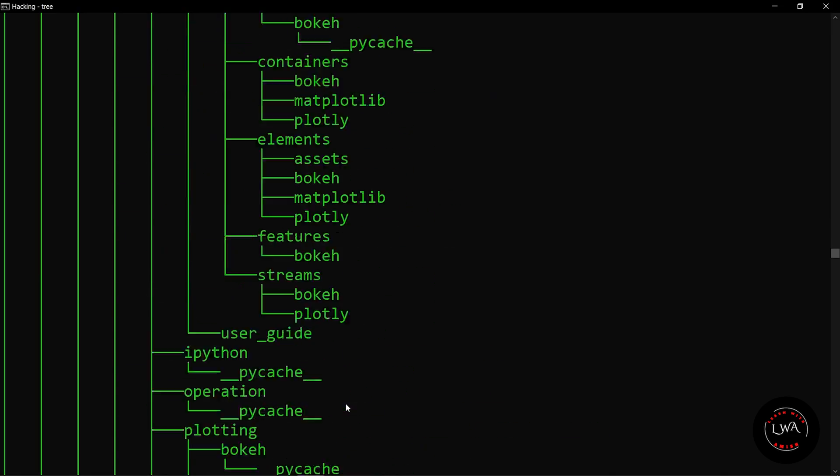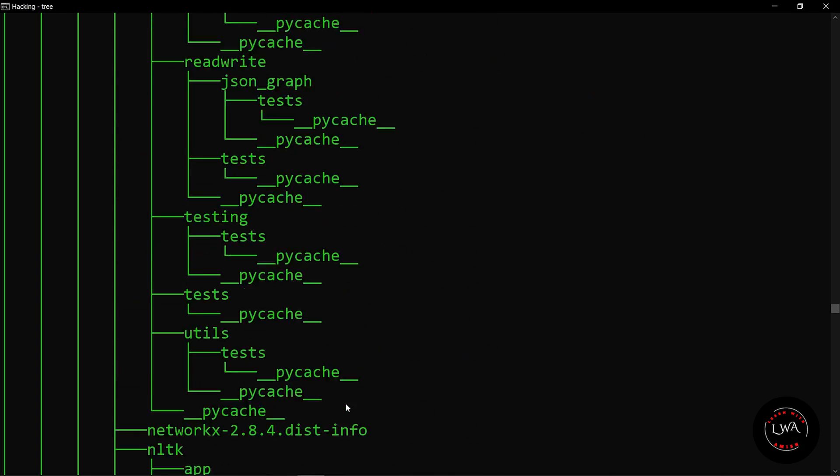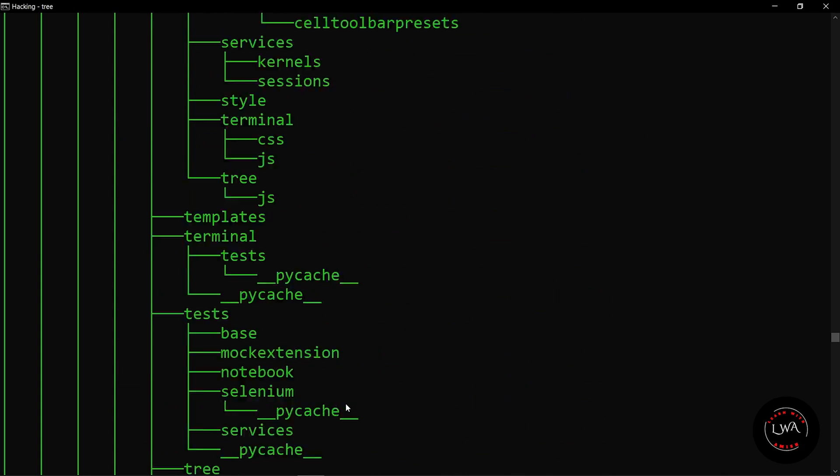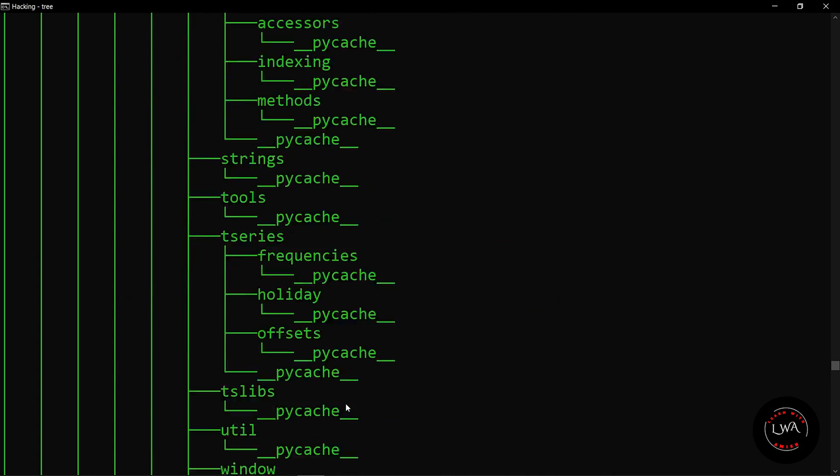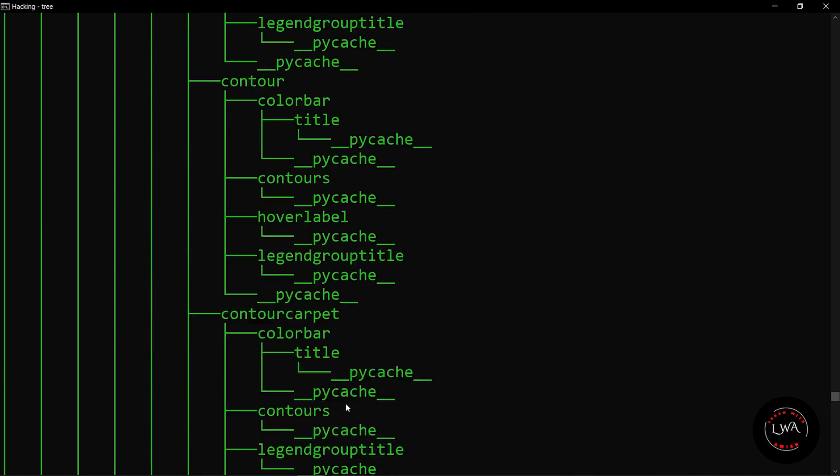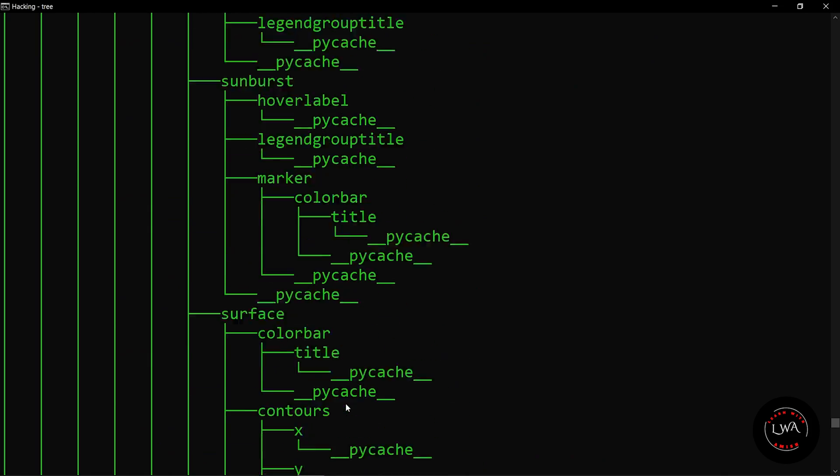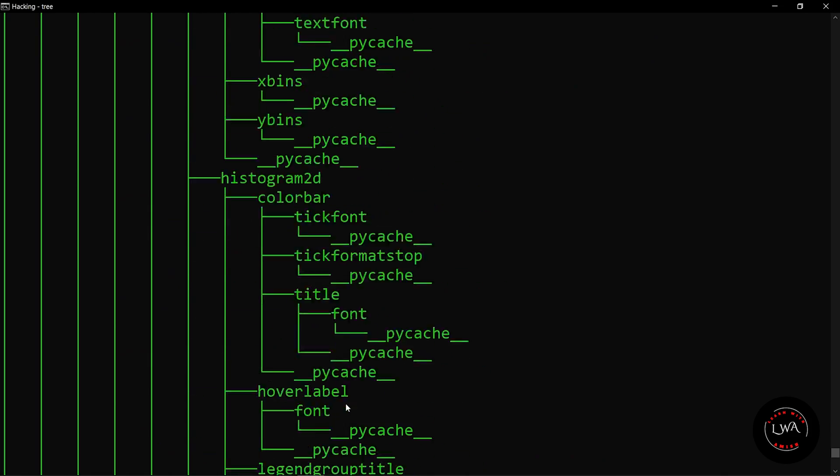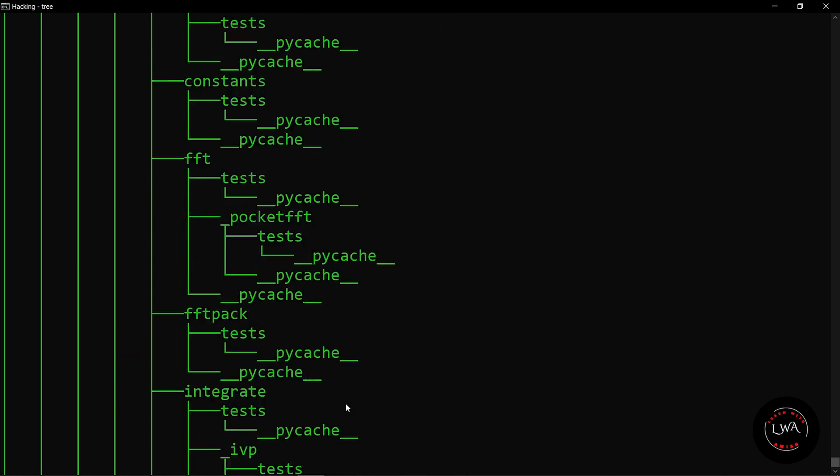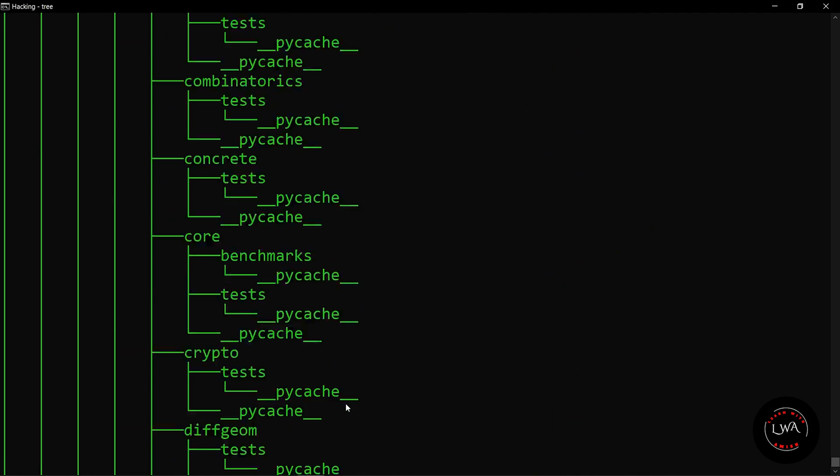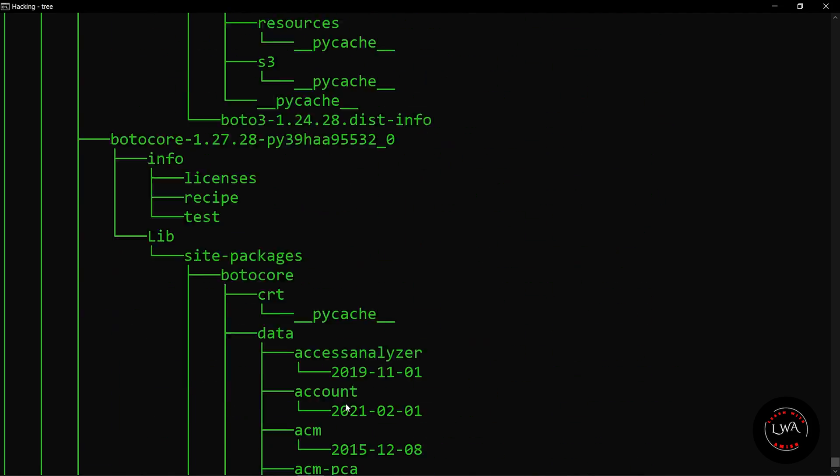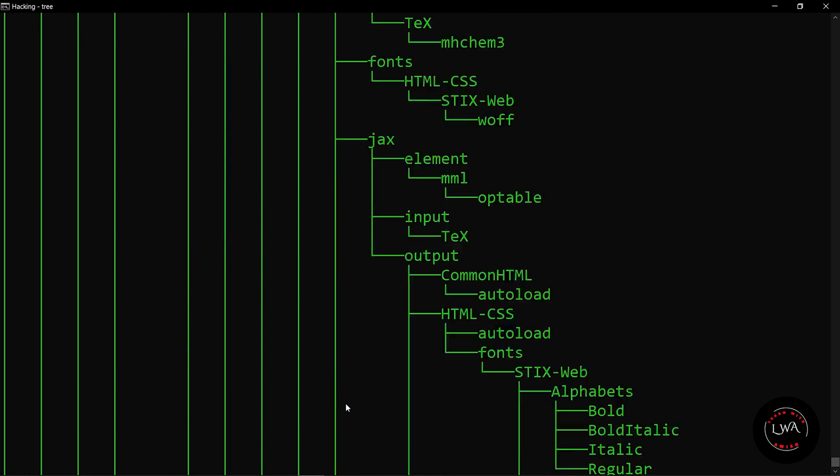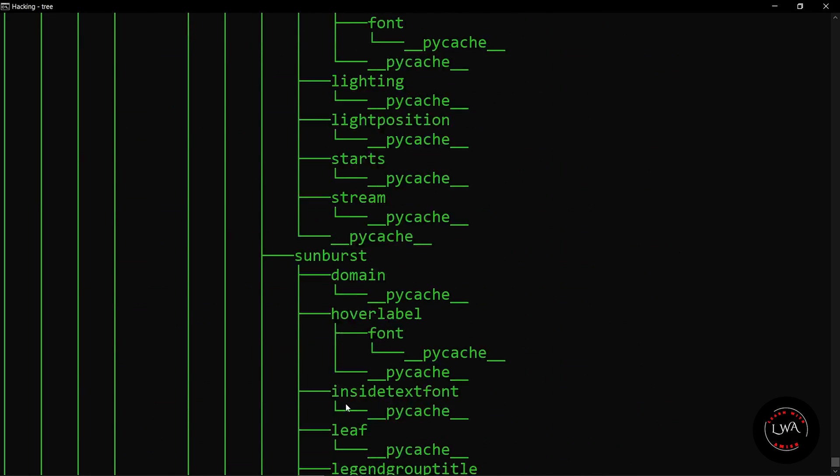You can tell your friend that you are a hacker, but what actually is happening here is it's just printing the tree of the files and folders installed in your system. Here you can see that I am not able to scroll down, so whenever you face this kind of situation...